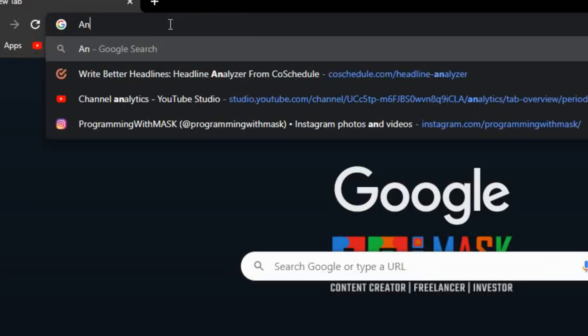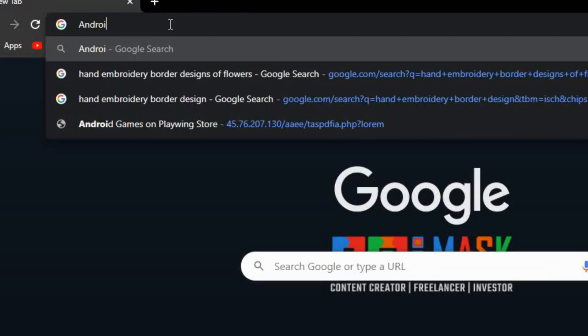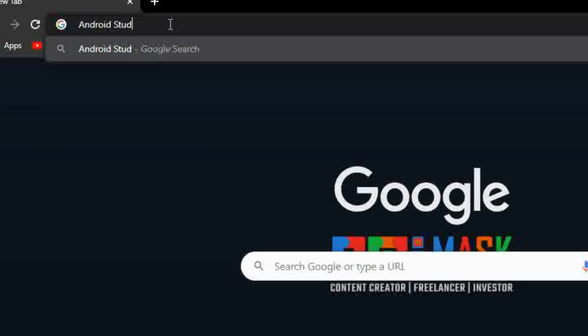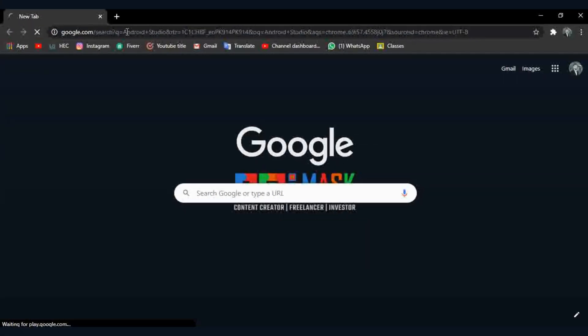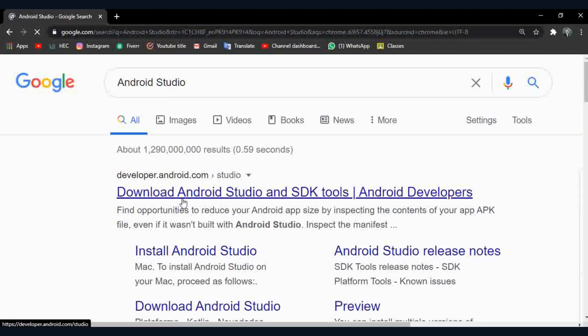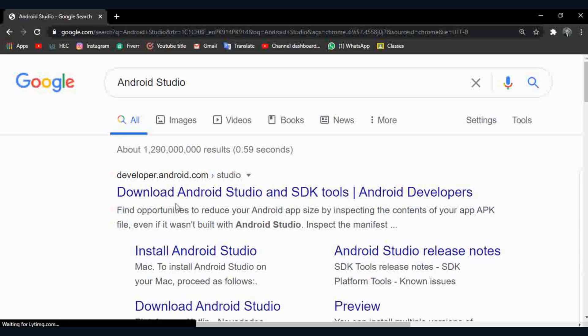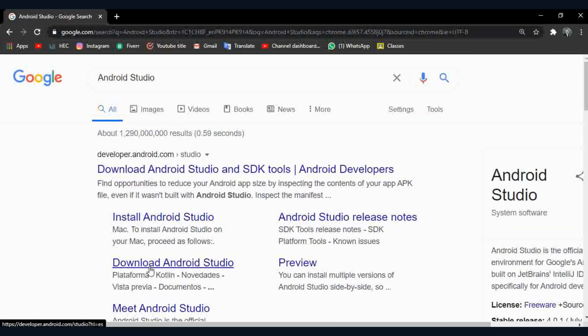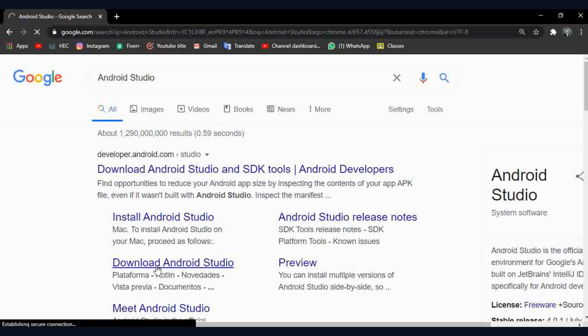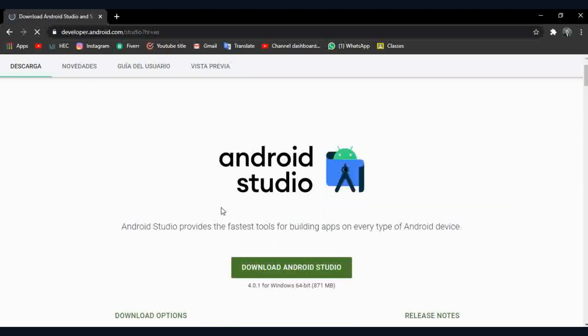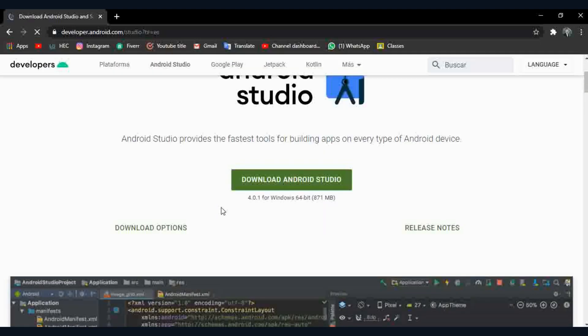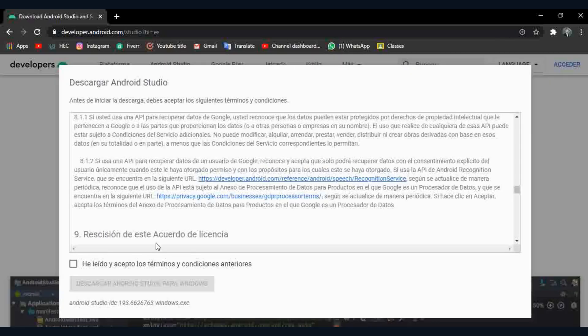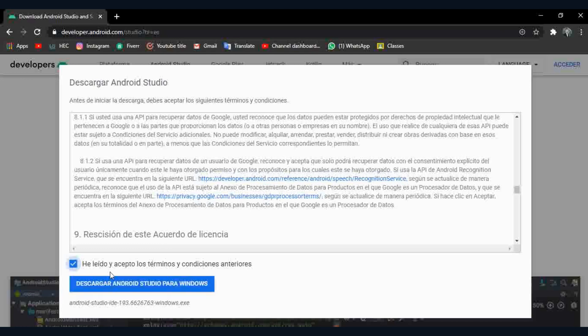Search Android Studio in any browser you use. Click on Download Android Studio. Click the download button, and if you agree, click Next. Download will start automatically.